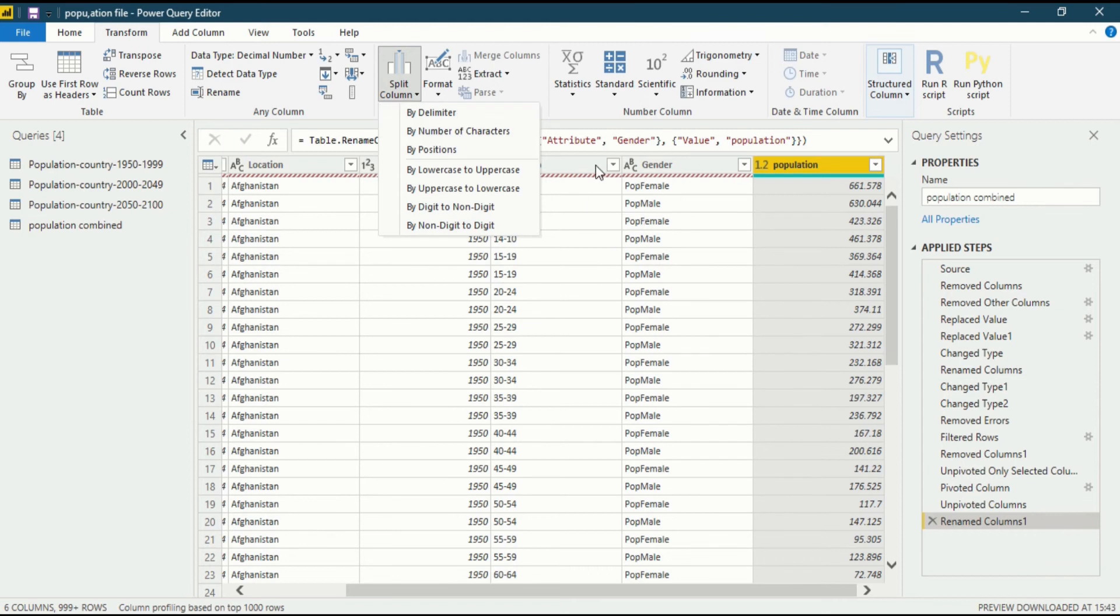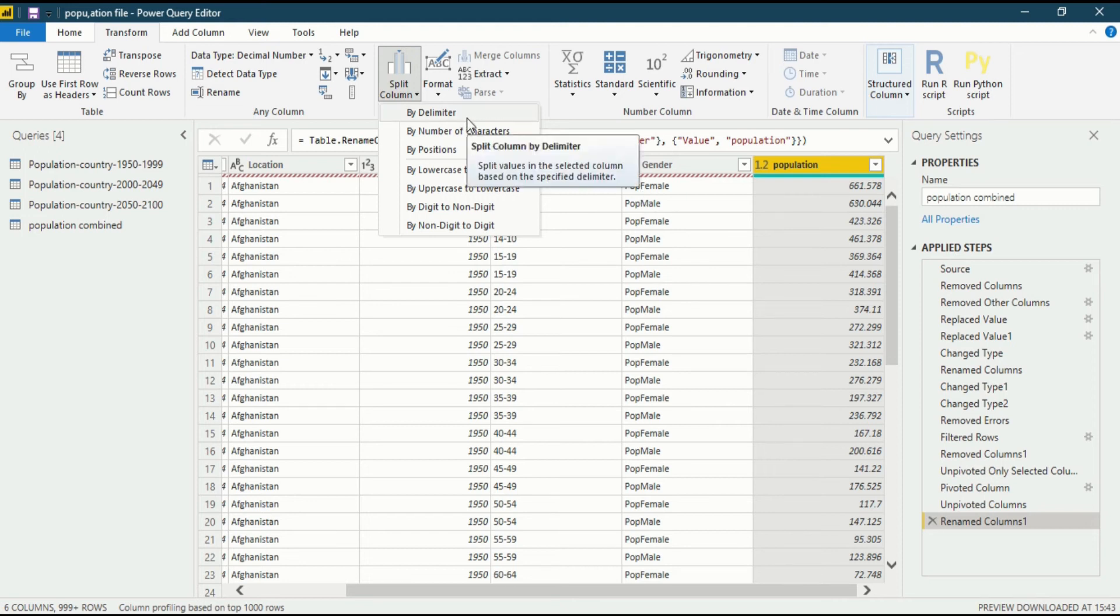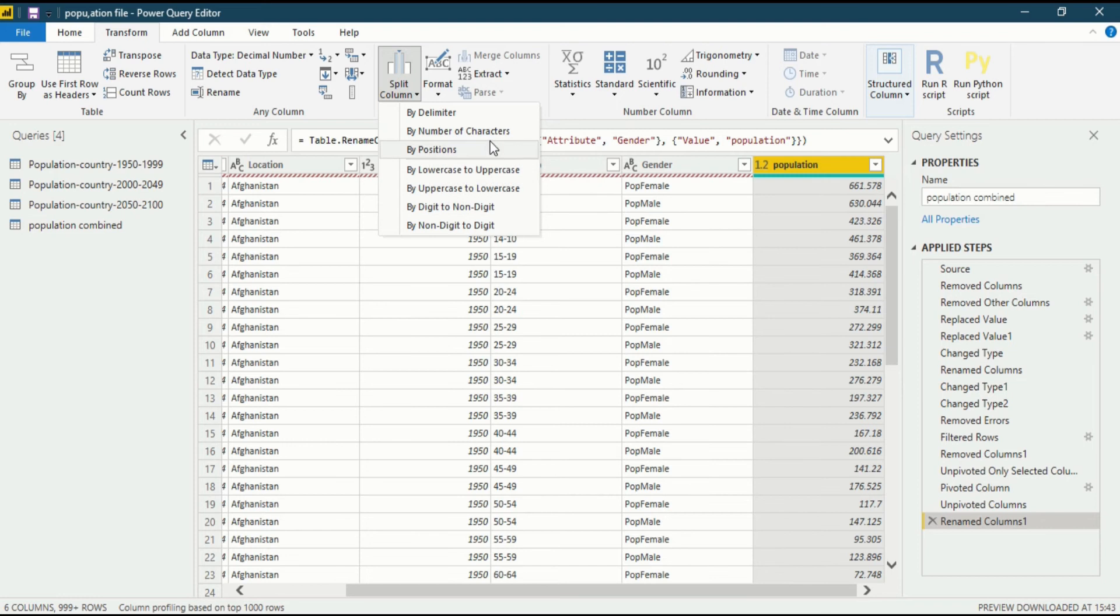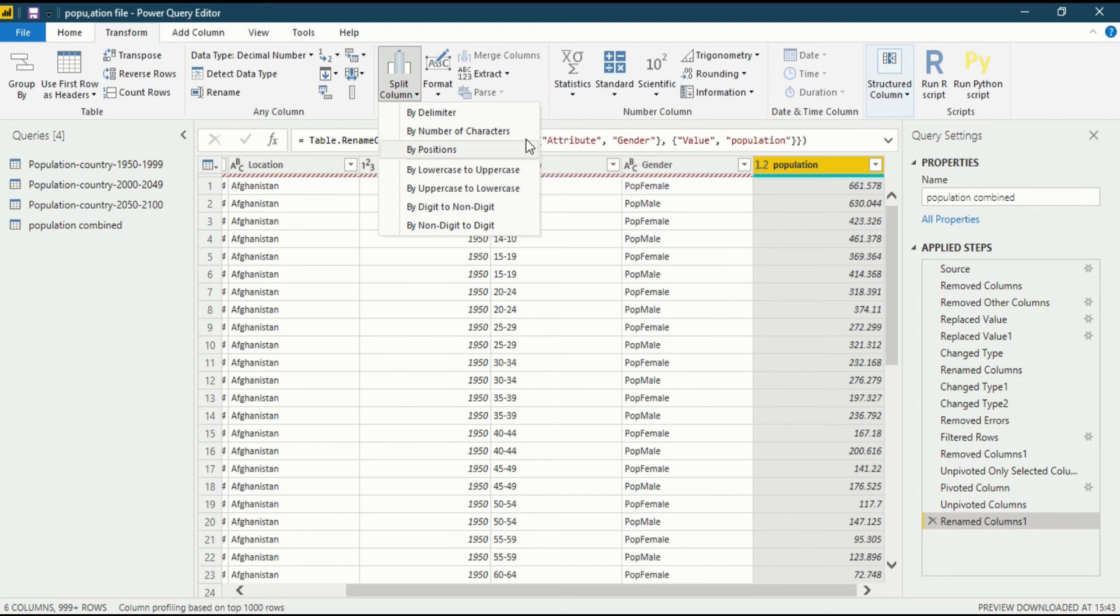In here we don't have a delimiter. You can see there is no hyphen, there is no slash, there is no comma that could be used as a delimiter. There is no number or character that we could use.